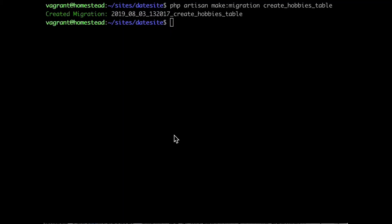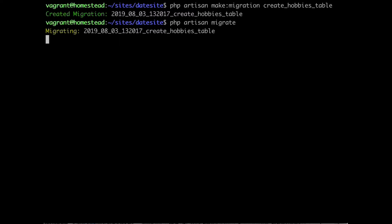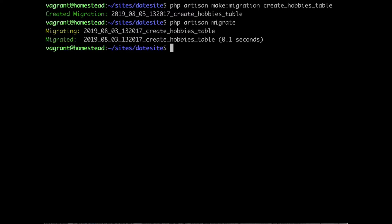Open your console and let's run PHP Artisan migrate. Hit Enter. Alright, we just migrated our table successfully.